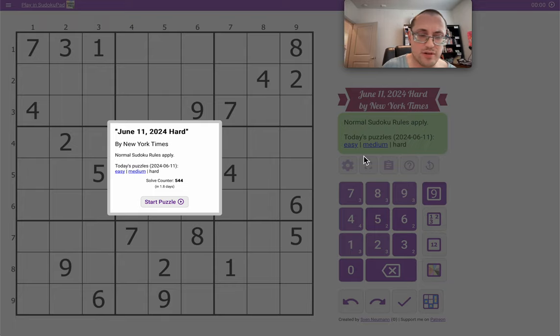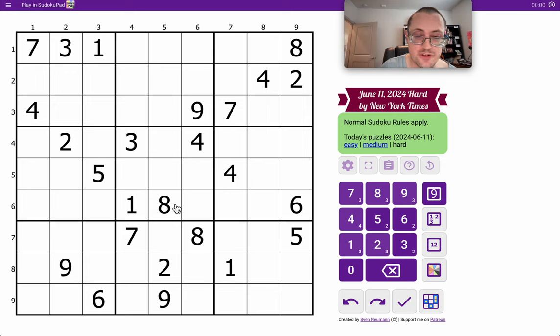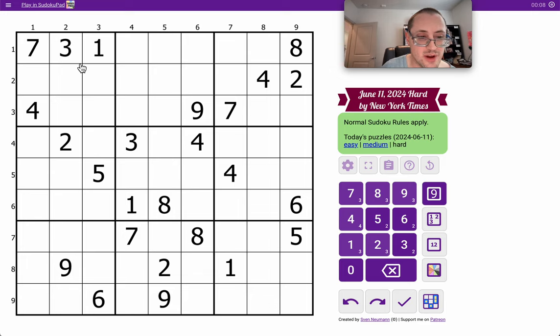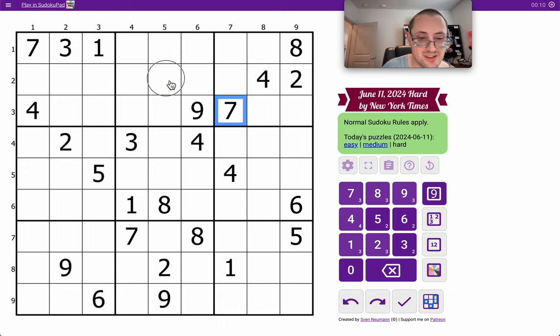Good afternoon, everyone. Welcome to the New York Times Hard Sudoku for Tuesday, June 11th, 2024. This one, the grid distribution is a little more scattered, so I may have to resort to my normal techniques.